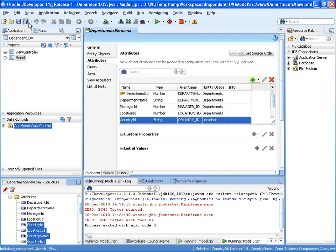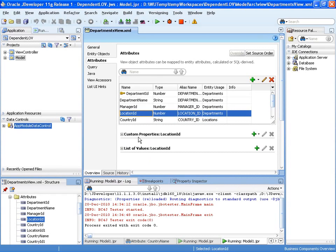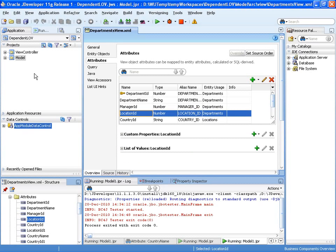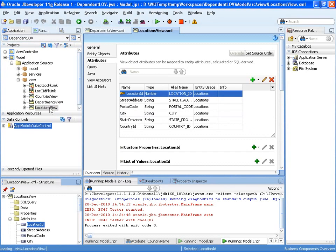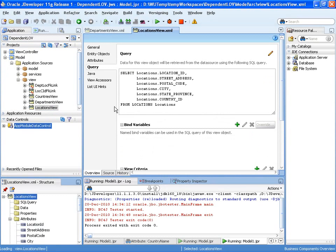So that's our departments view object setup. Now we're going to create a list of values on location ID, but the first thing I want to do is parameterize the locations view with a view criteria.